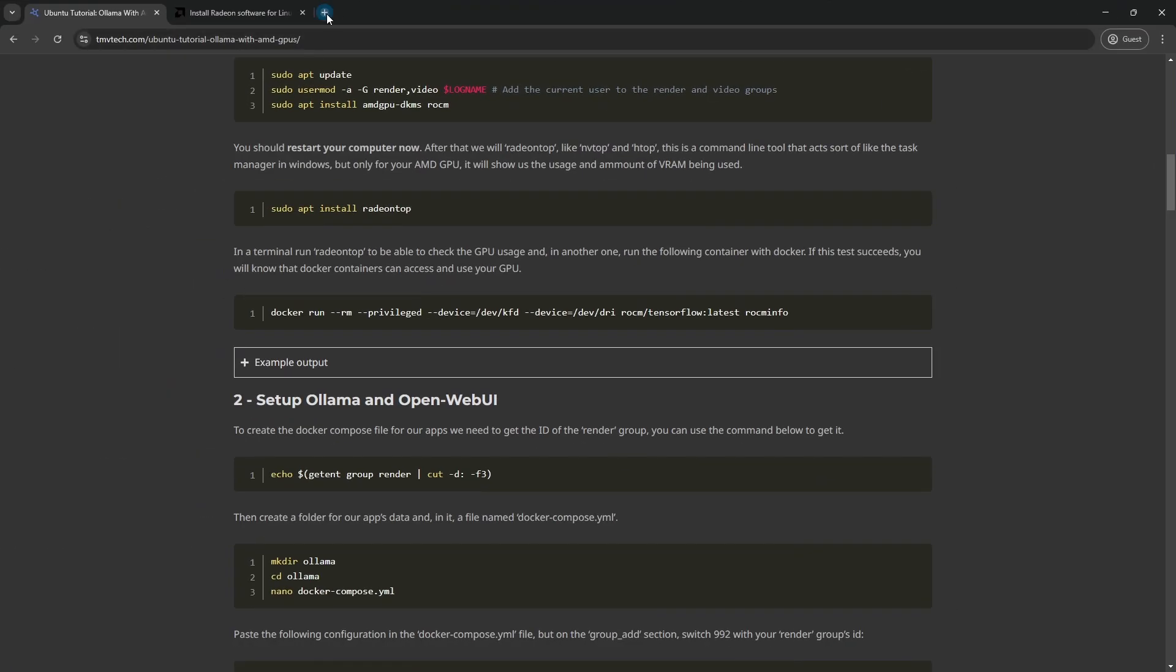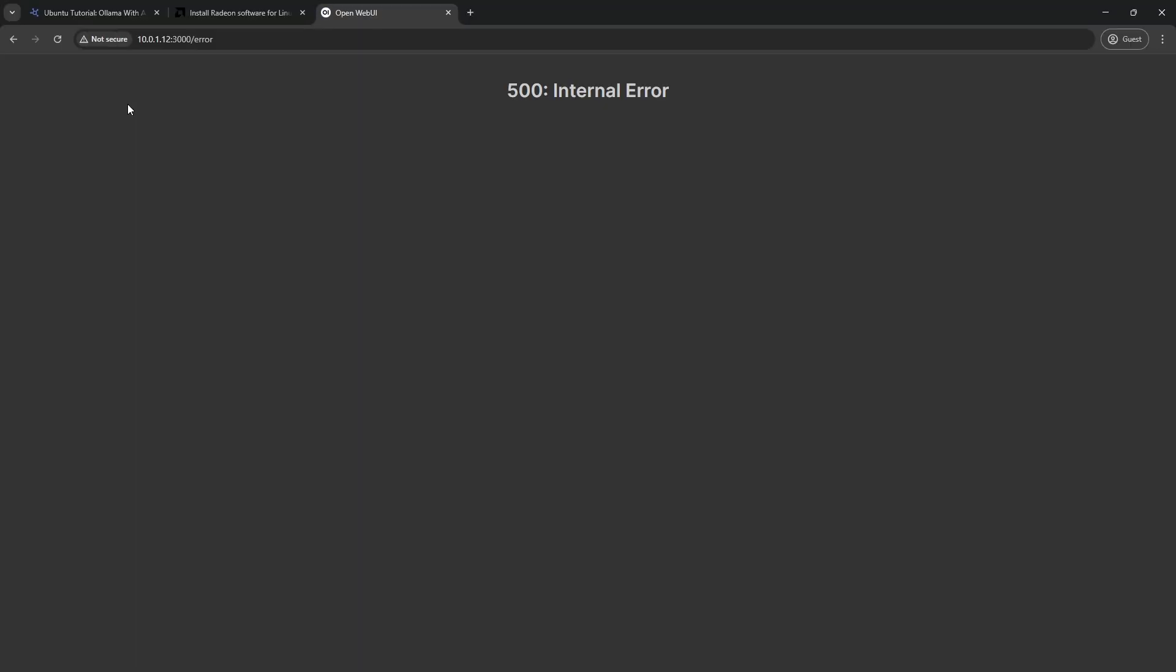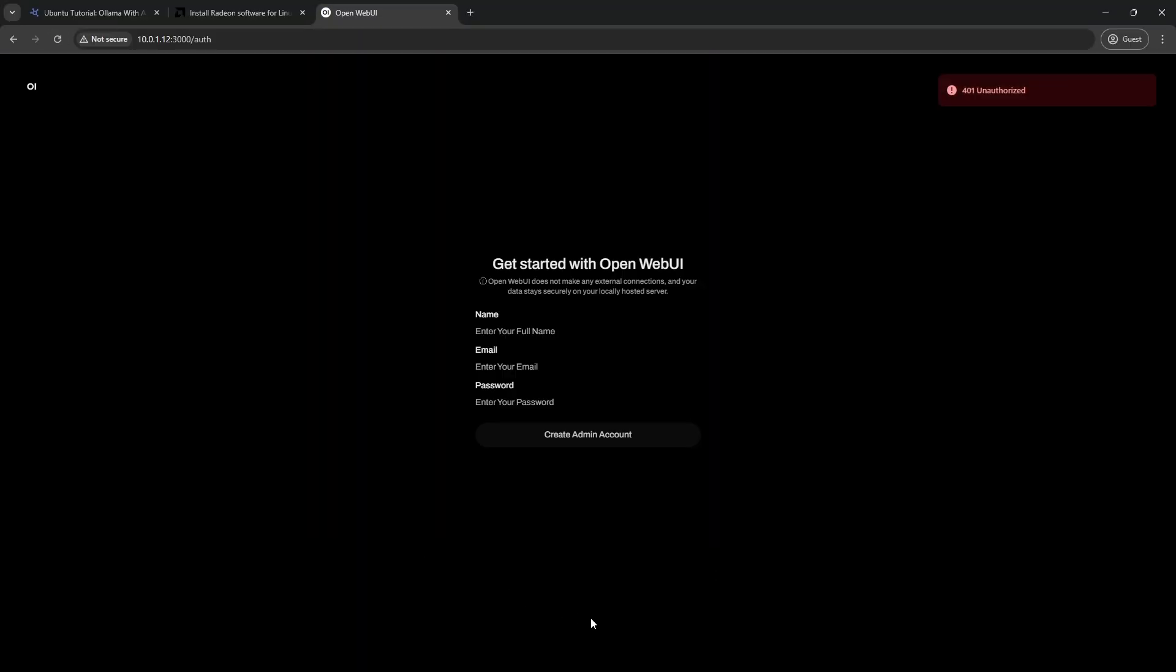On your browser, type your machine's IP colon 3000. Click on Get Started and create your user.